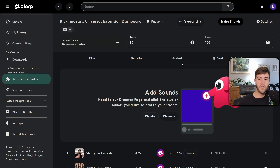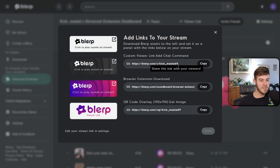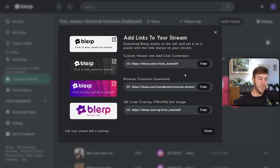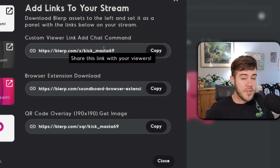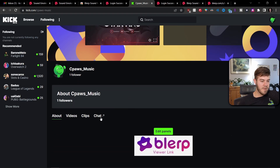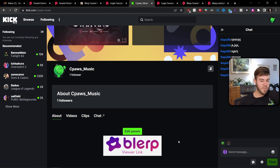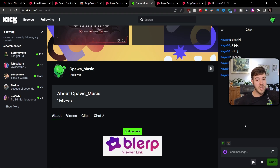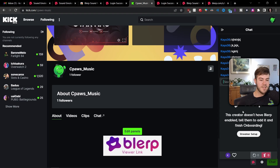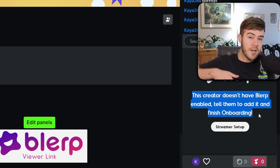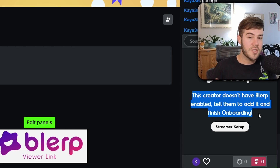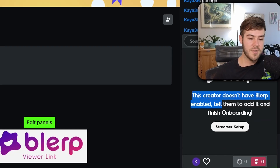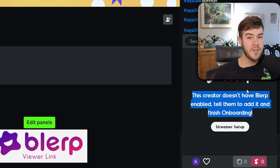Now let's check out how it looks for the actual viewer. Click the viewer link button to get your links again — copy the channel points link so viewers can earn free points to play sounds, and add that to your panel or chatbot command. On your Kick stream page, viewers can see the panel in the About section, or if they have the Blurp browser extension installed they'll see a Blurp button in the chat. However, since Kick is still pending the 24-hour review, it won't be fully active just yet.